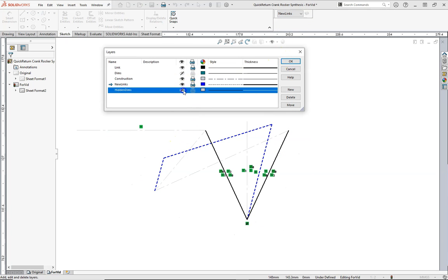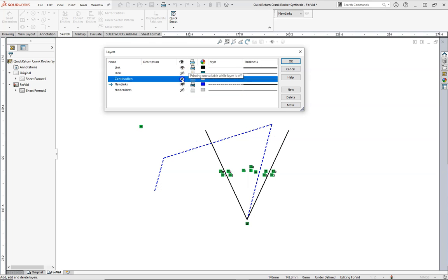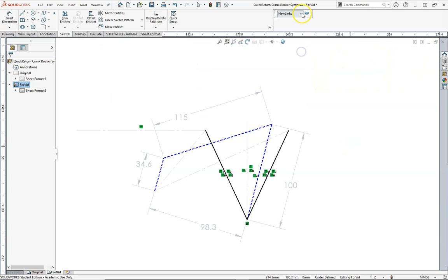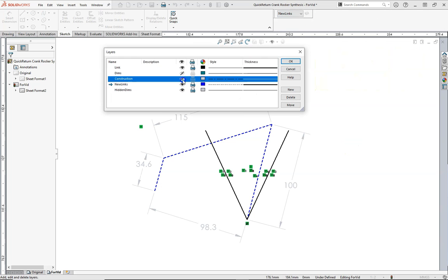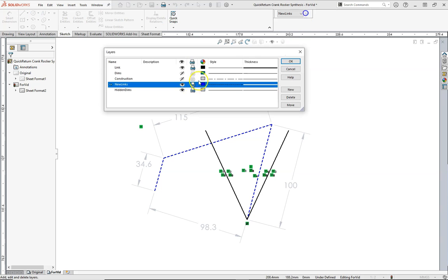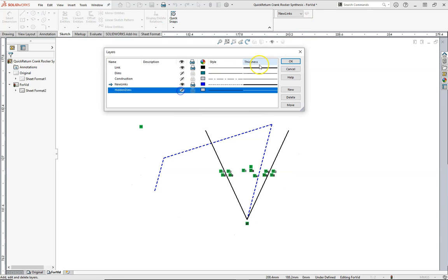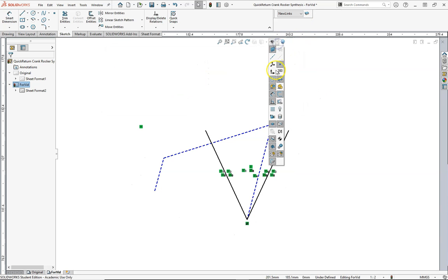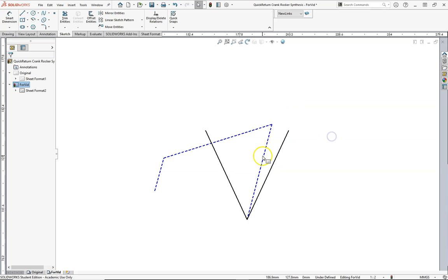Now we'll hide them, and I'll hide the construction lines as well. Hide the construction, and hide the hidden dimensions. And finally, let's hide the relationships, and let's see if it works.